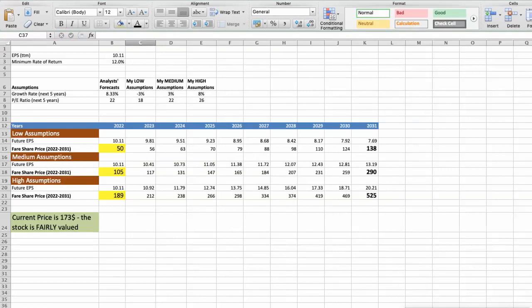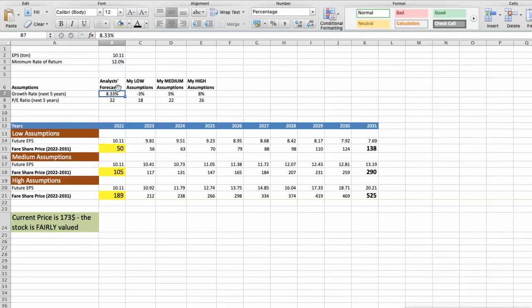Second model: valuation based on earnings per share. This spreadsheet contains another set of financial data for the stock valuation. The current earnings per share for 3M is $10.11. I will use a minimum rate of return of 12%, because when we invest in individual companies we are looking for a higher return than the S&P 500 — we take higher risk, so we want higher rewards. Analysts forecast a growth rate of around 8.33% per year over the next 5 years, and a future P/E of around 22.